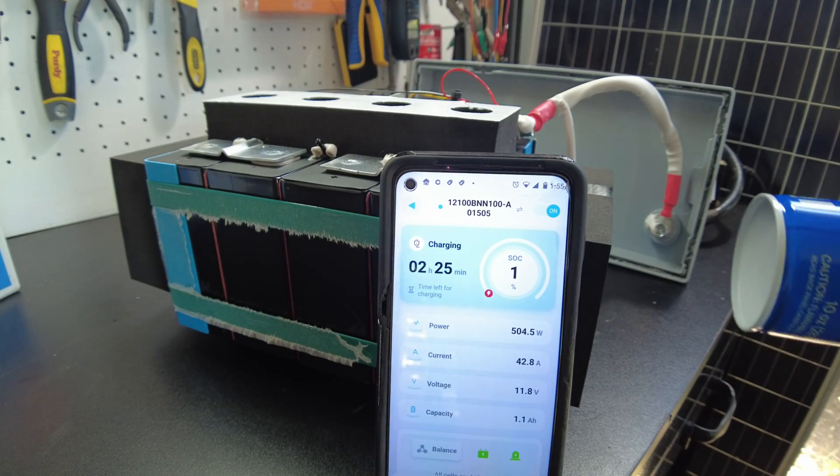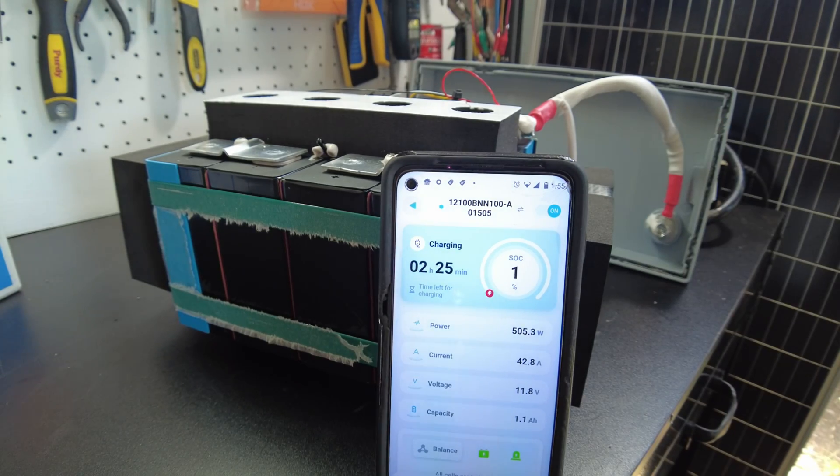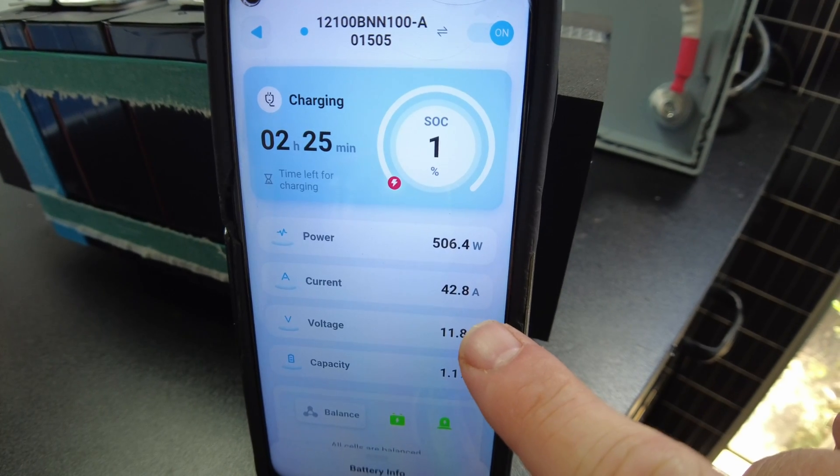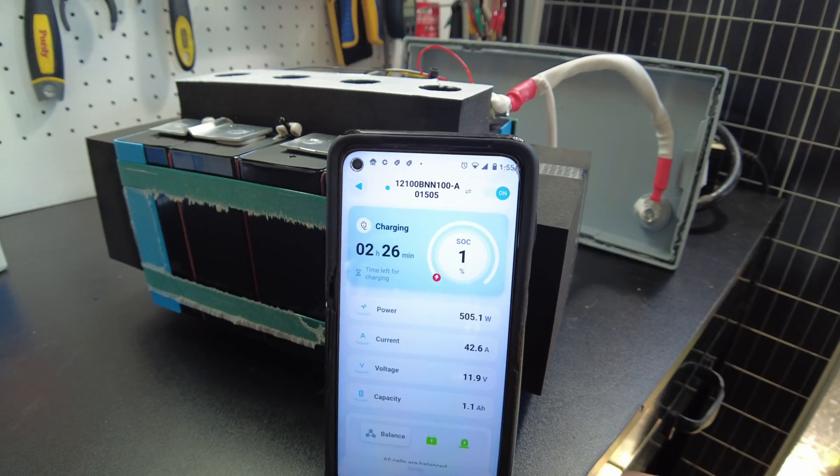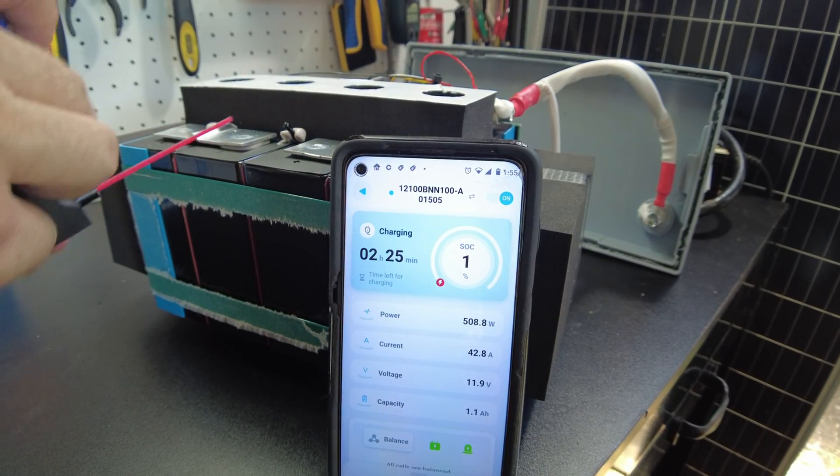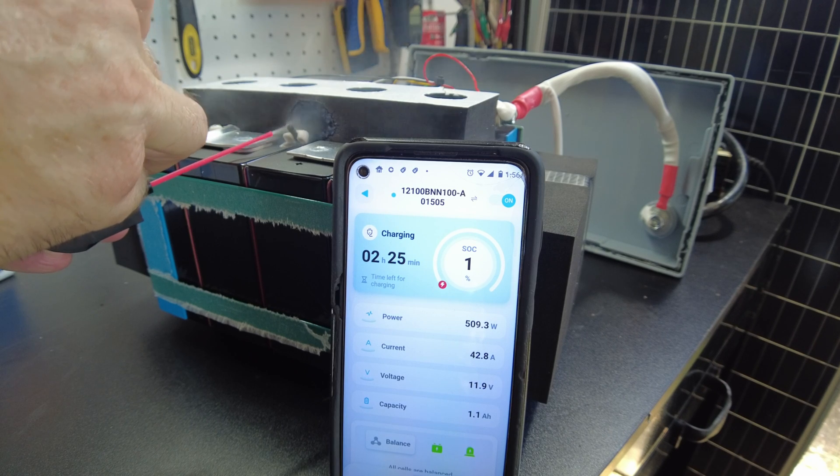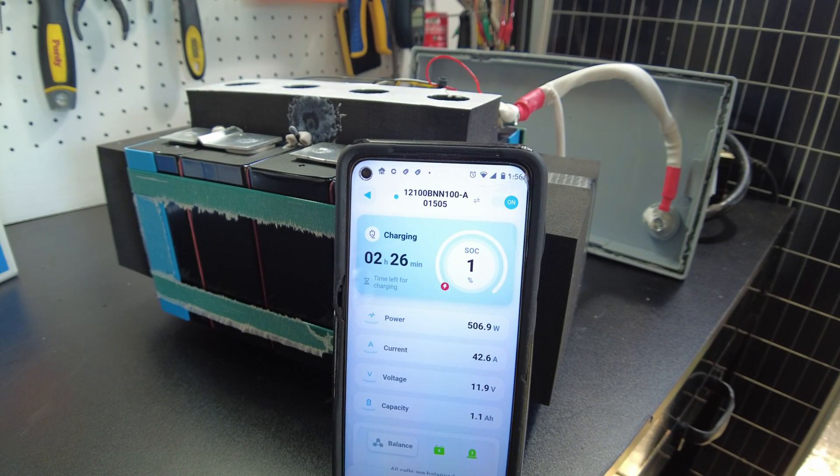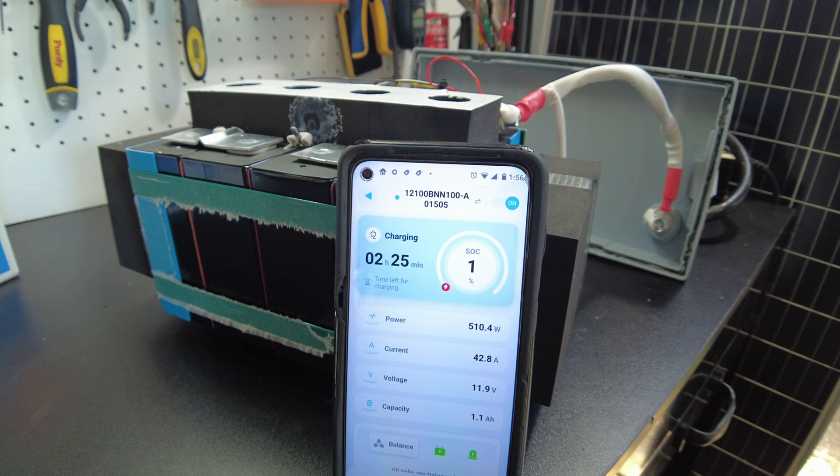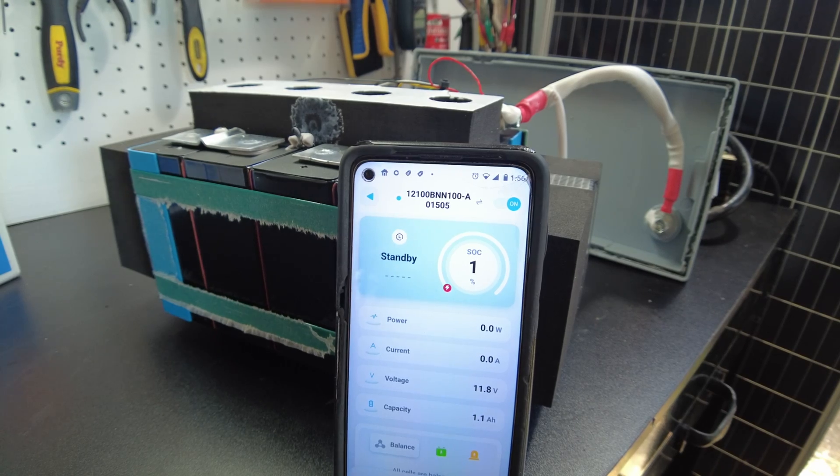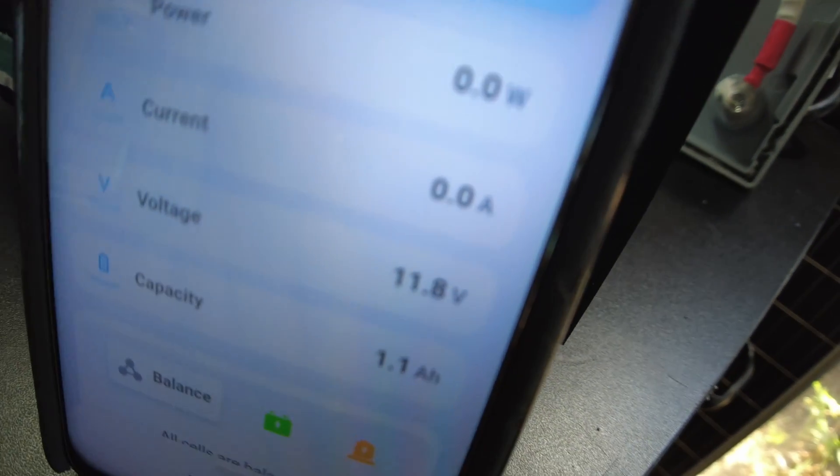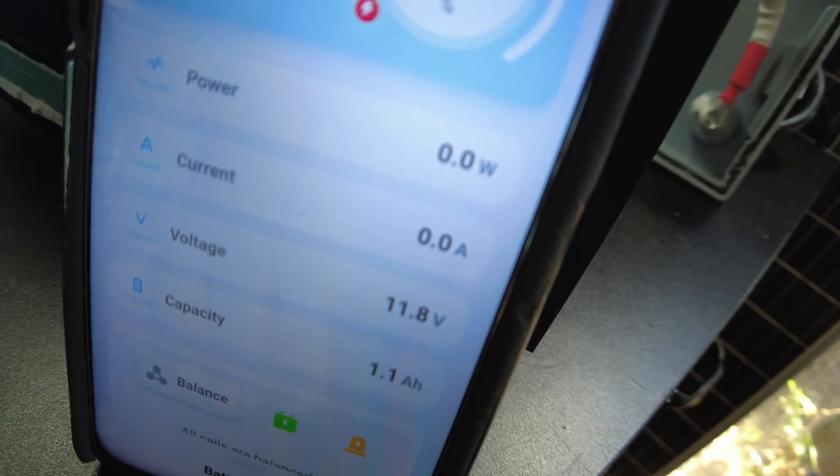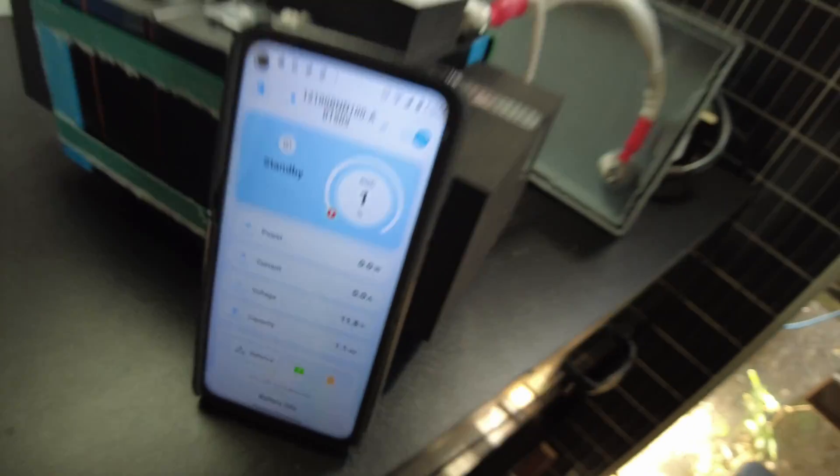Okay, I got the charger on, you can hear it over there. We're putting in 500 watts, about 43 amps. So I'm going to try to freeze up this temperature sensor here. And there we go, we stopped charging. So I have no more current going into the battery via the app.